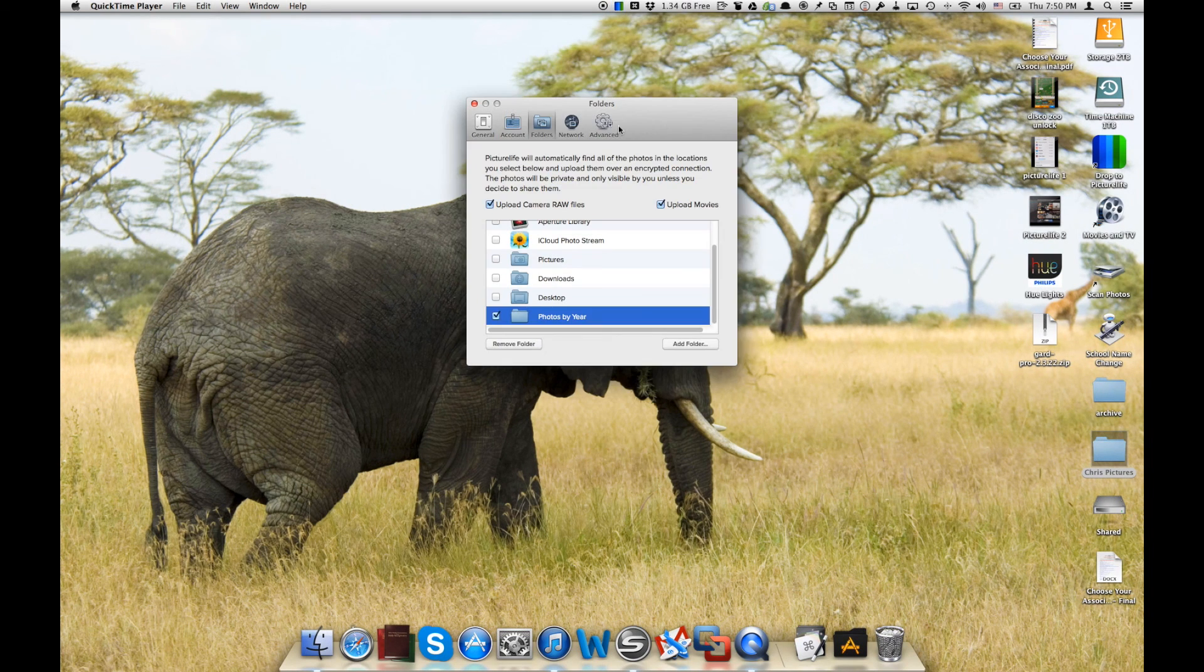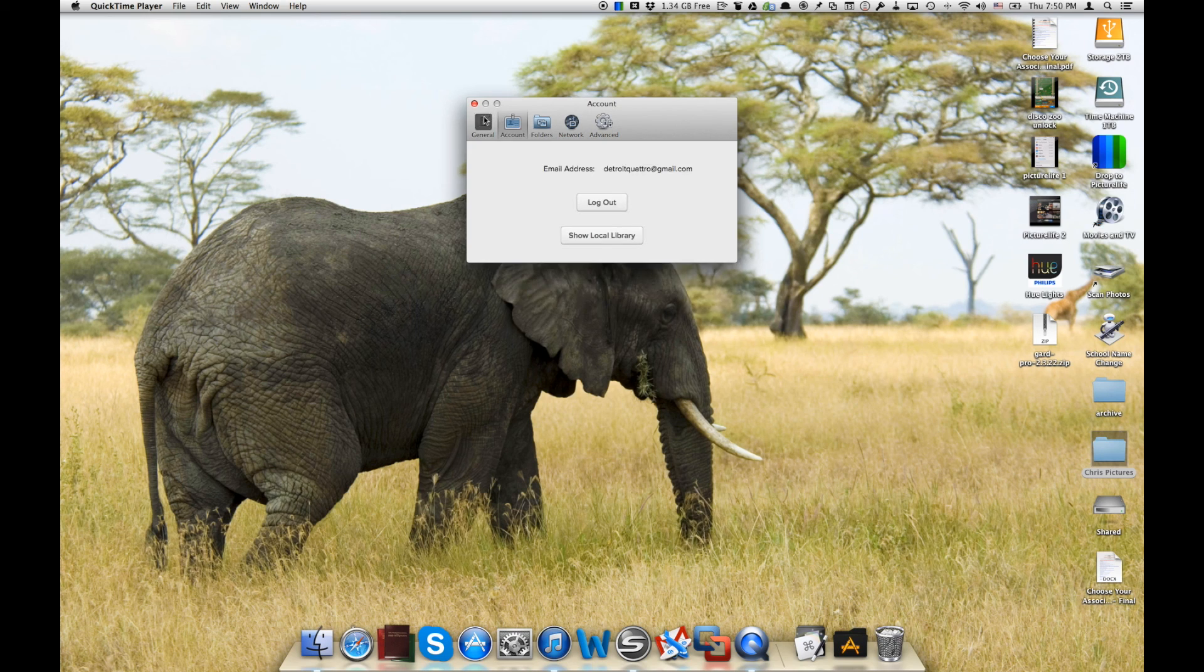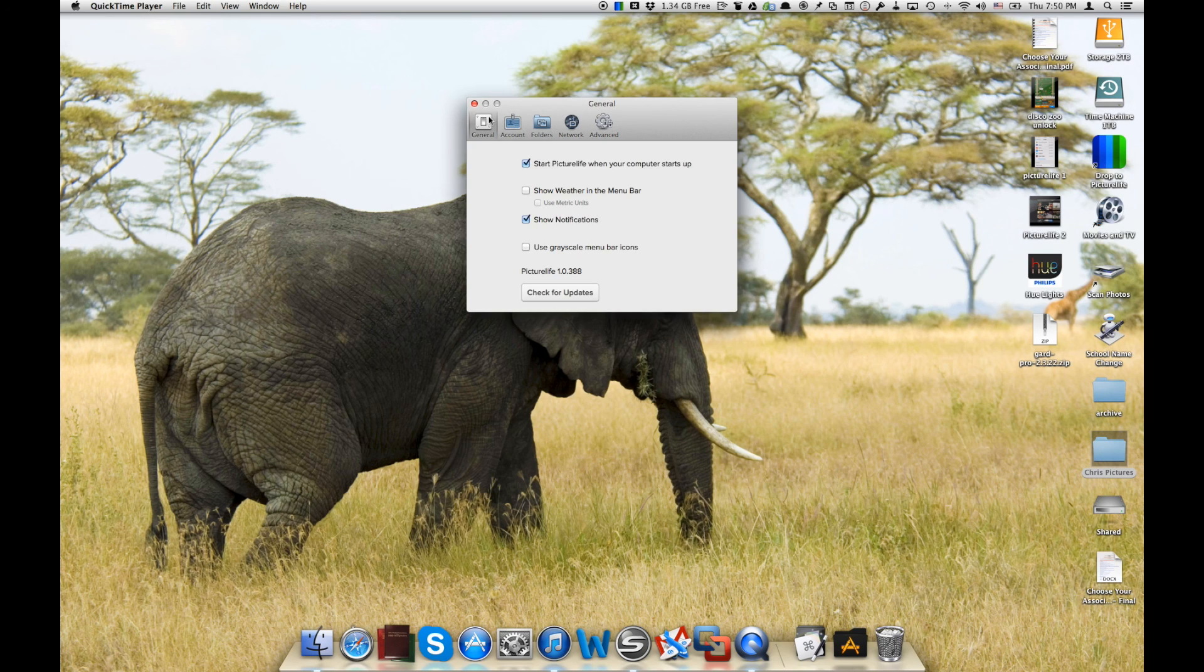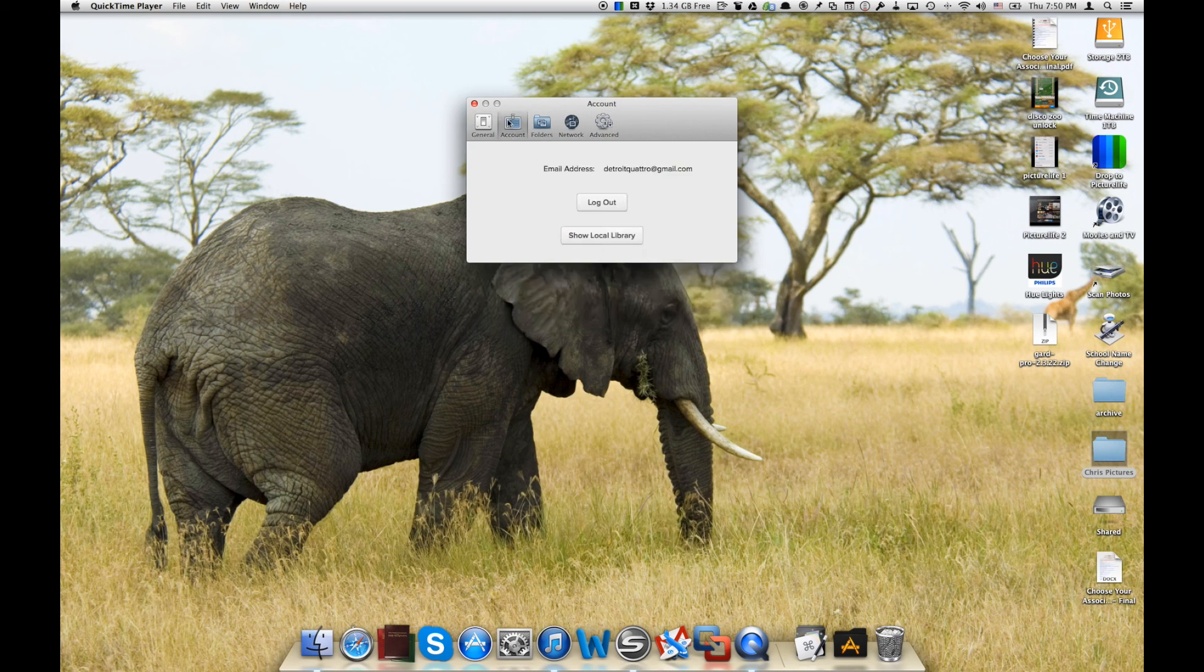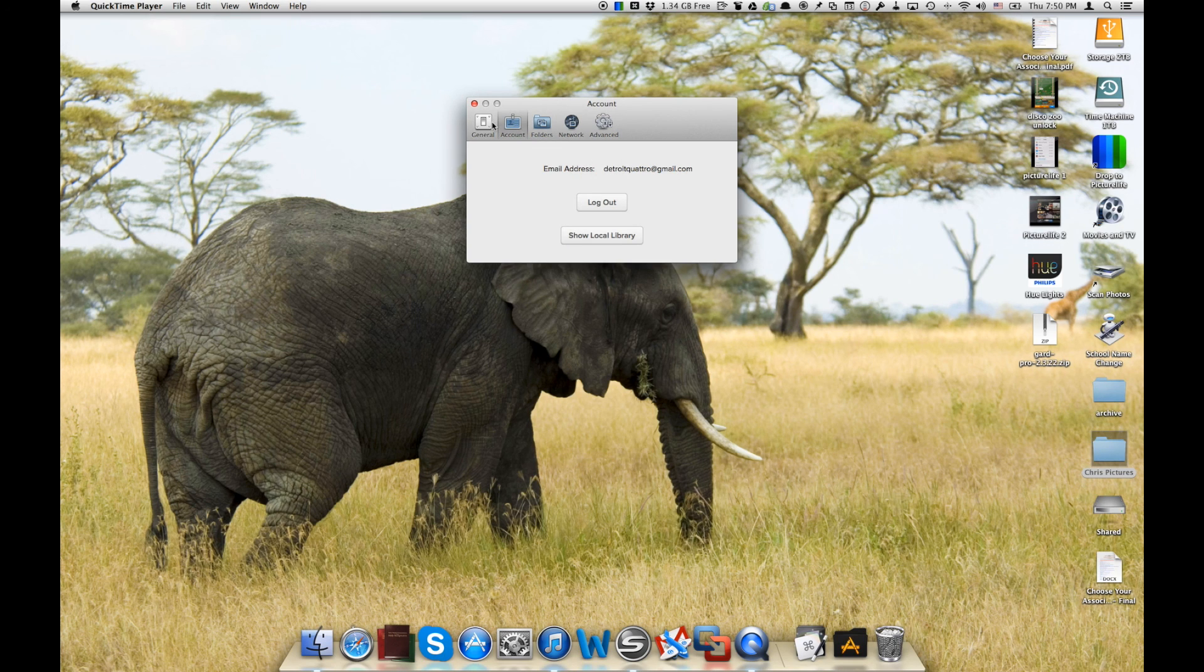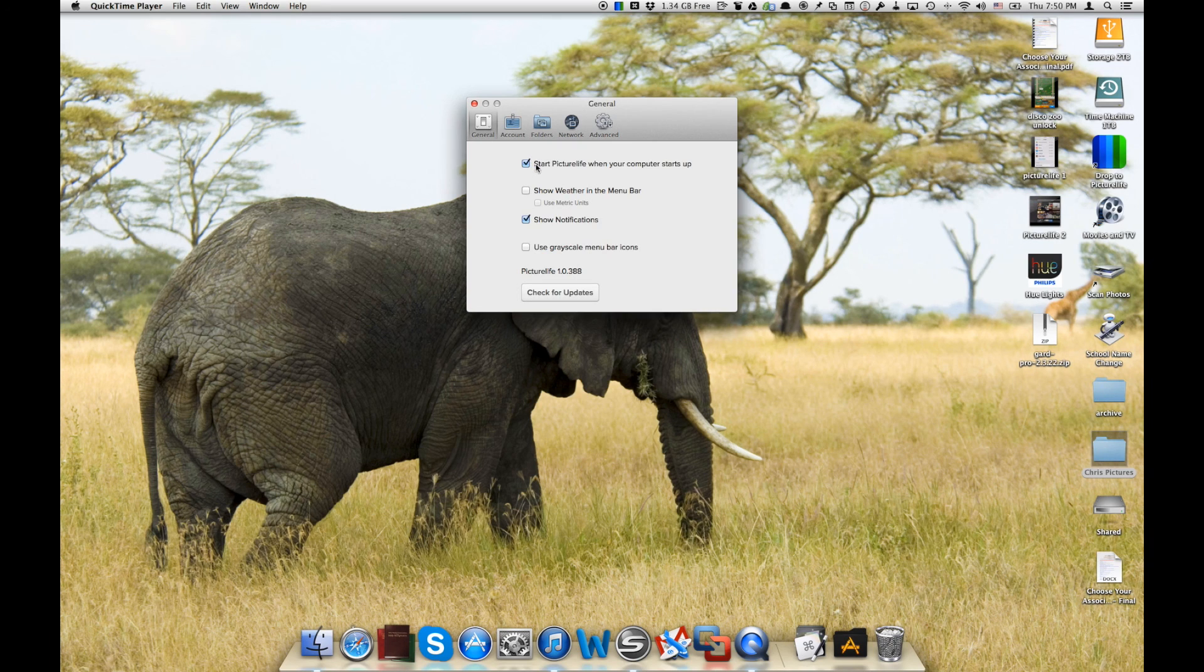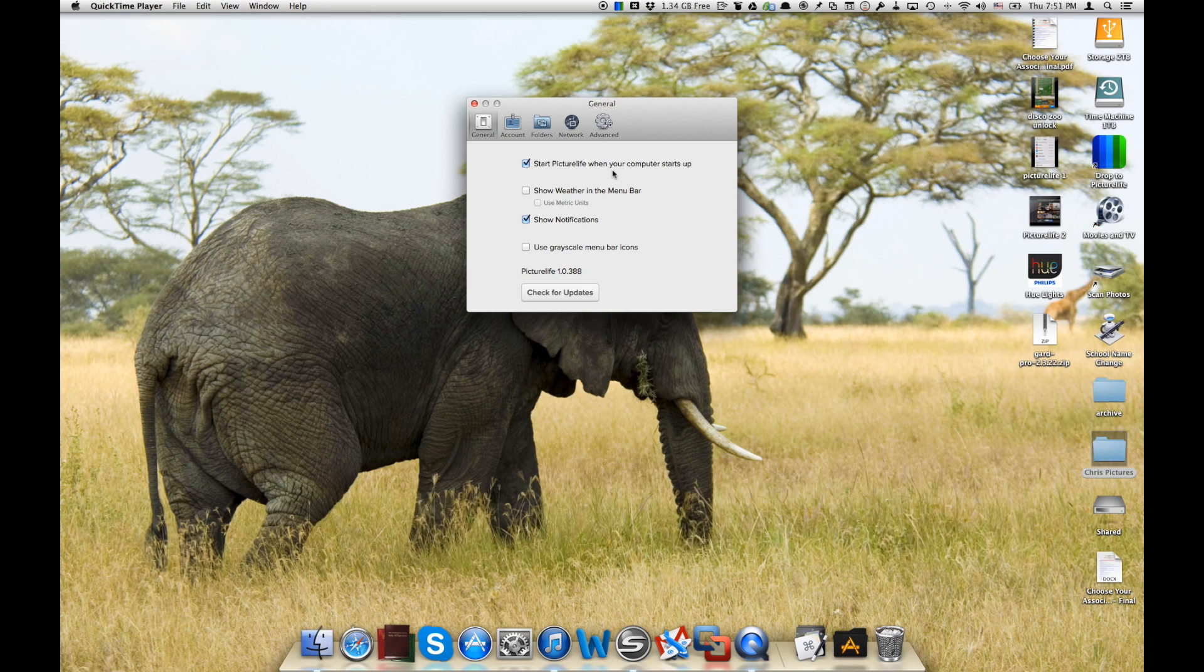This is where you'll actually log into your account for PictureLife. So you can go over to the account screen here. This will allow us to log in with our PictureLife account. You can go to general and make sure PictureLife starts when your computer starts up. Now how will it know exactly what pictures to load into PictureLife? Well there's a couple of ways.